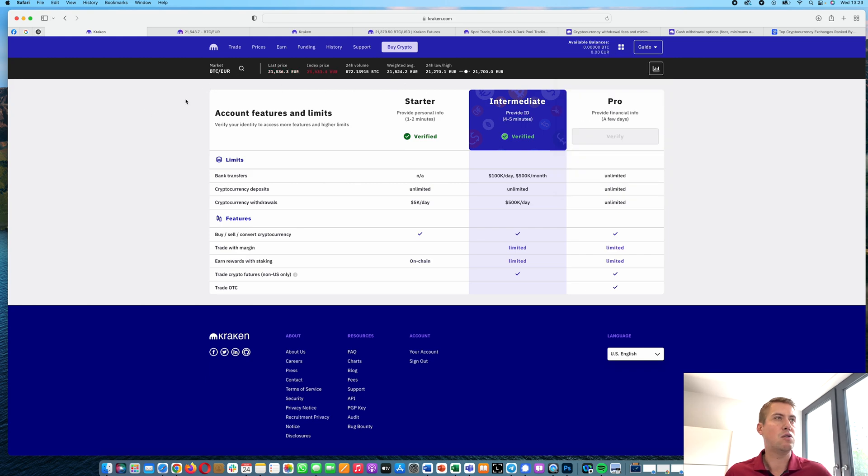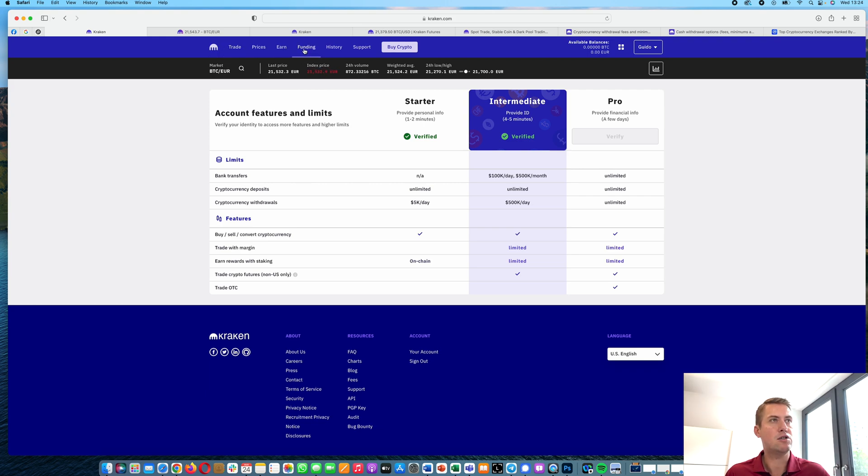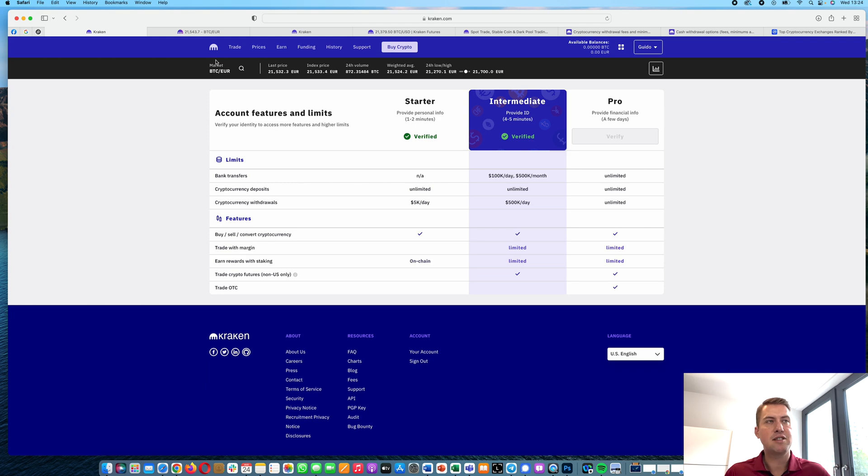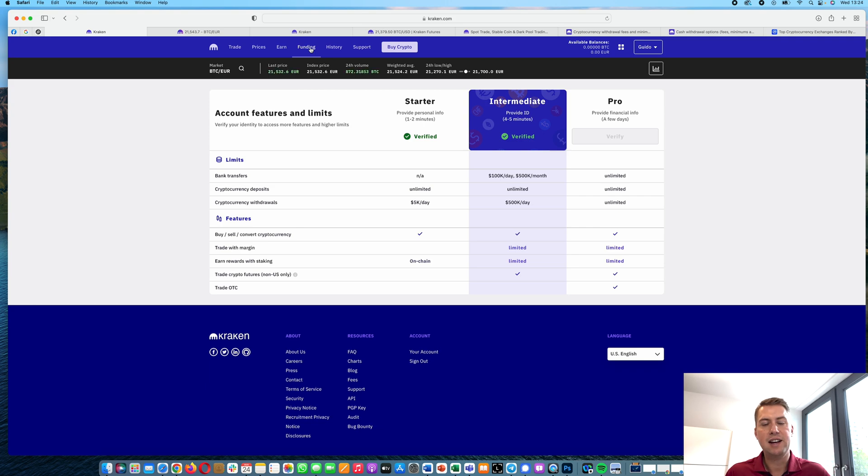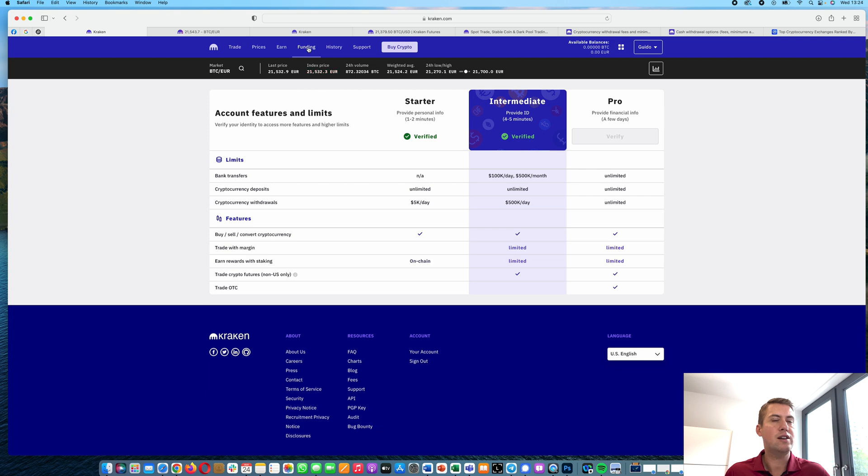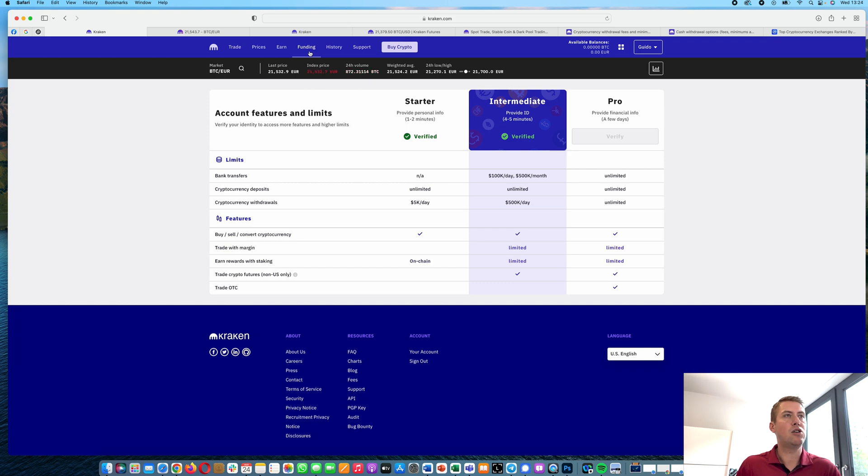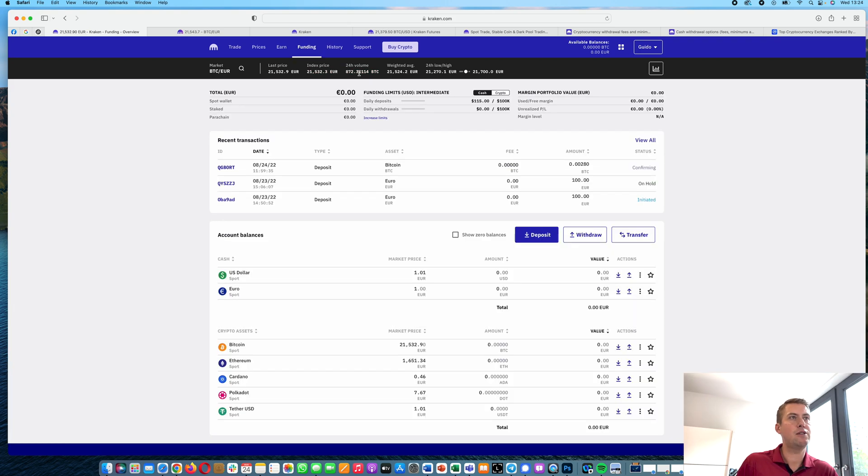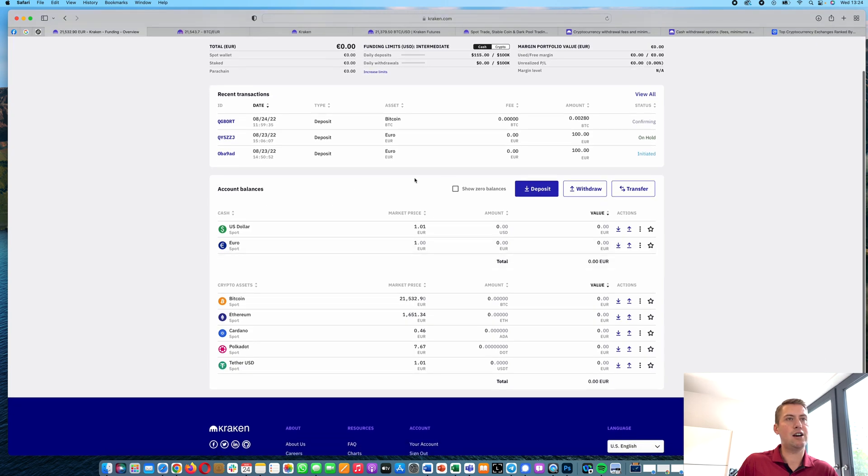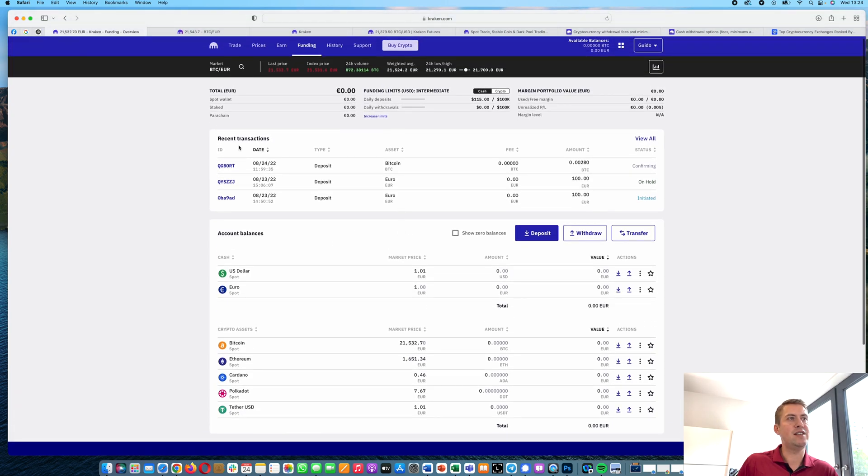So once we have that, the next thing we want to do is deposit some money in order to be able to trade there. And depositing money is basically here under funding. Most of the times this menu icon is called wallet on other exchanges, however Kraken calls it funding. Once you click there, you can basically see your account balance and your recent transactions.